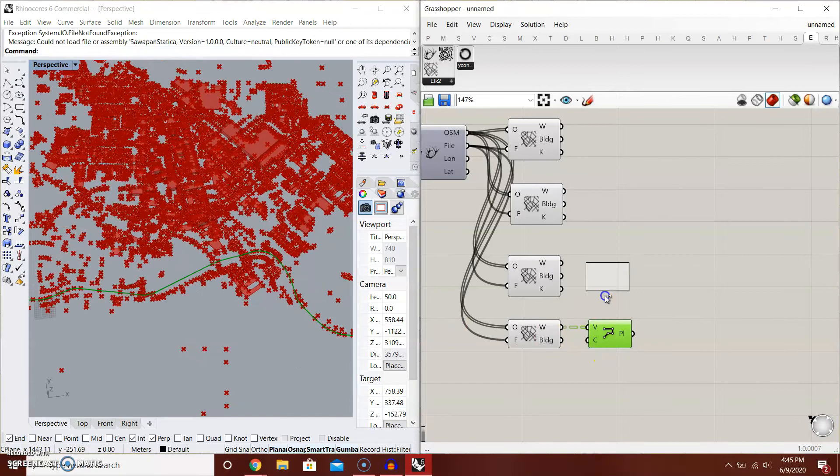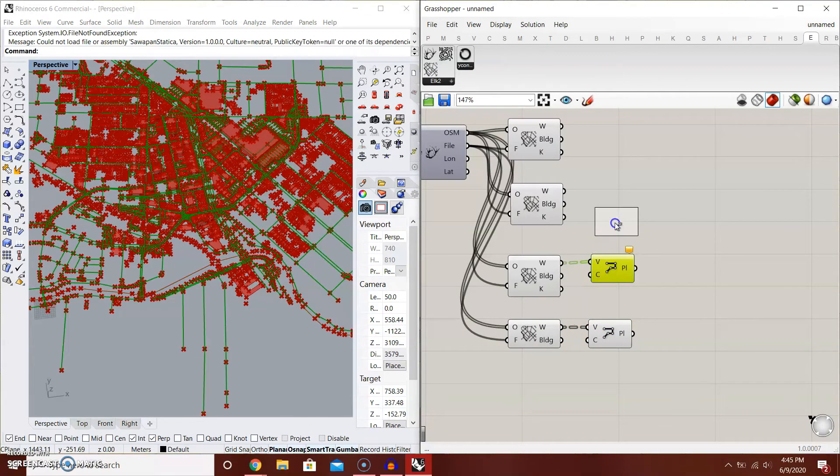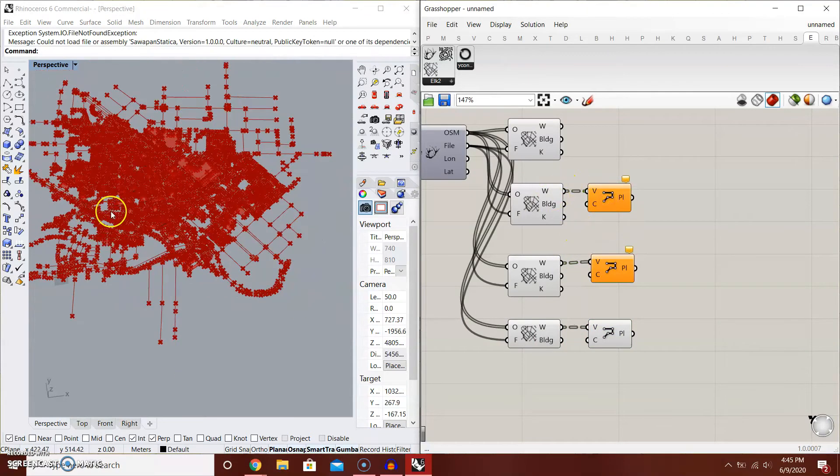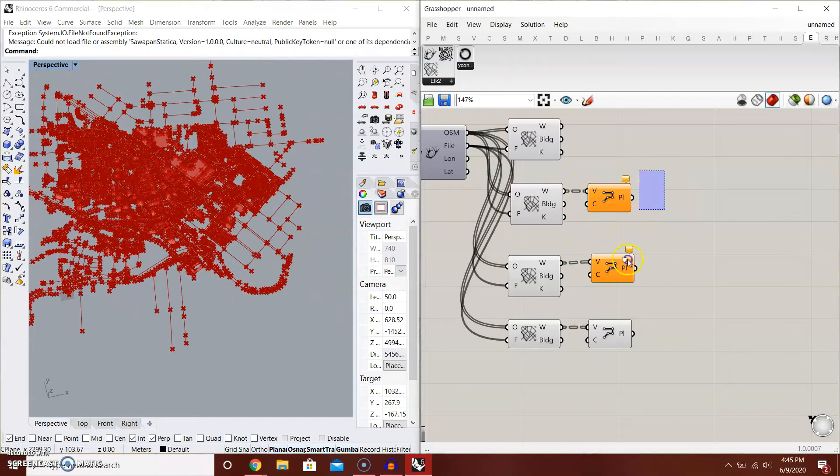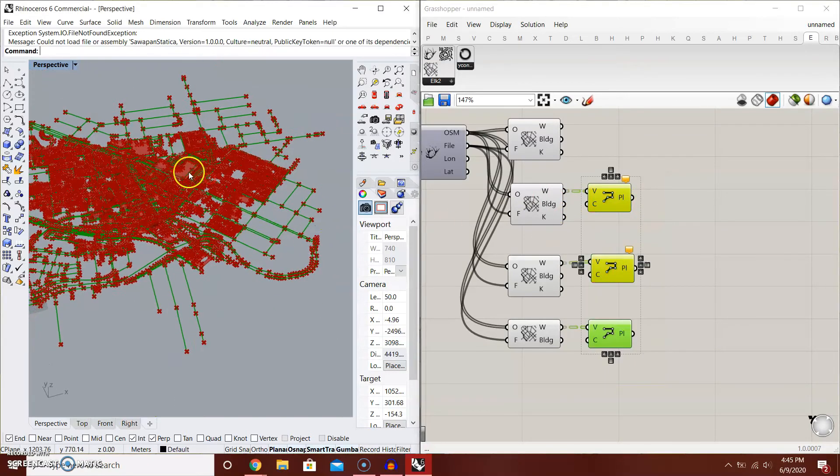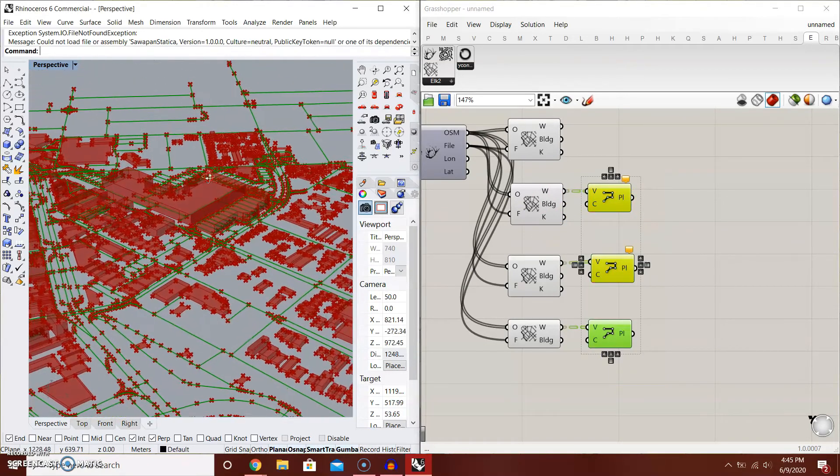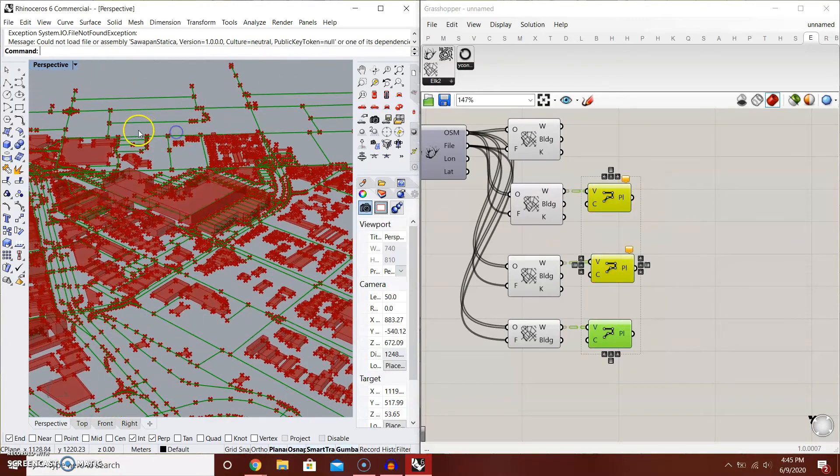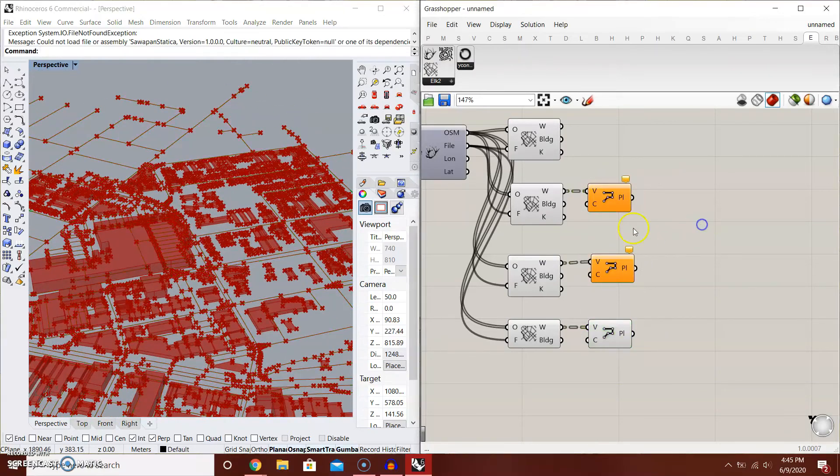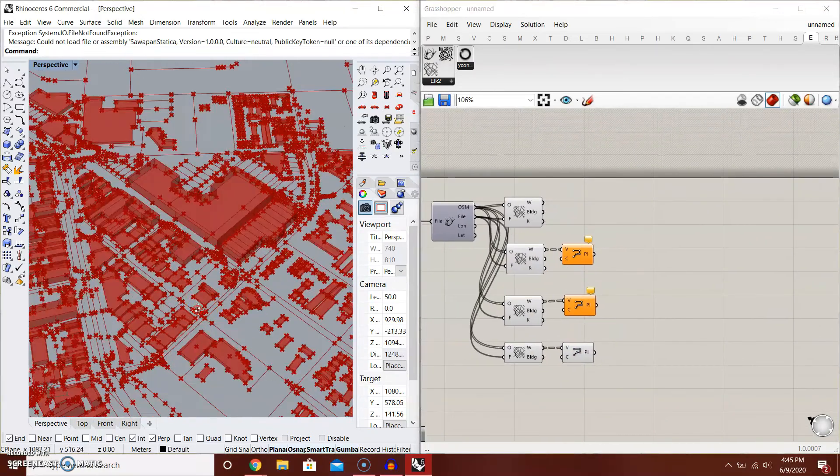Just connect all of these there. That's how you create an urban city from Elk.